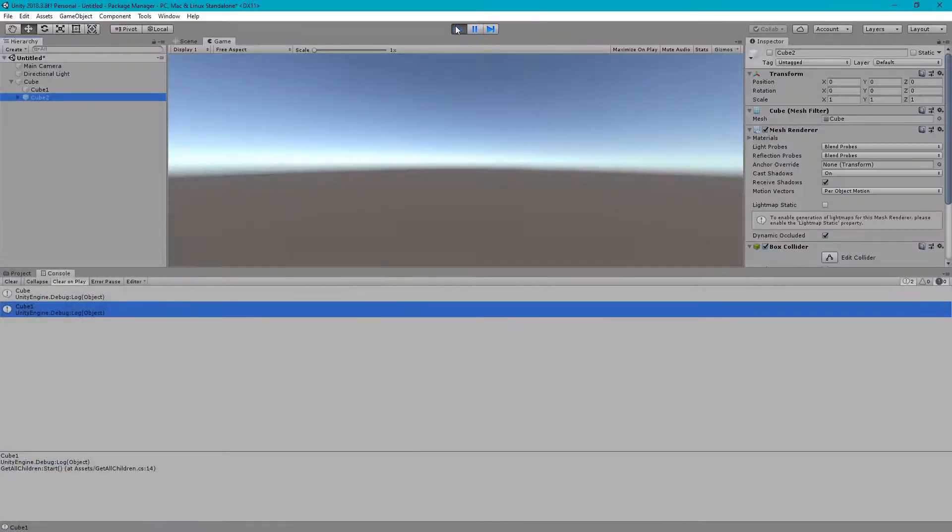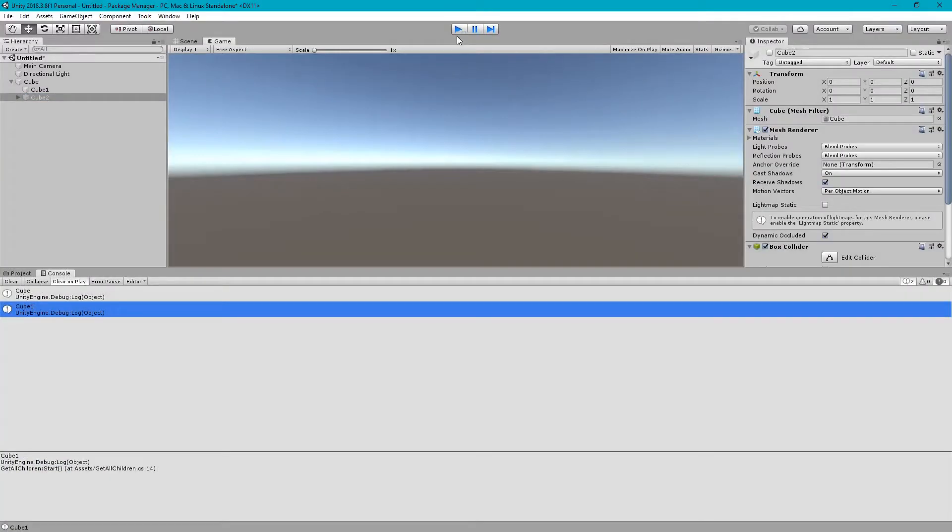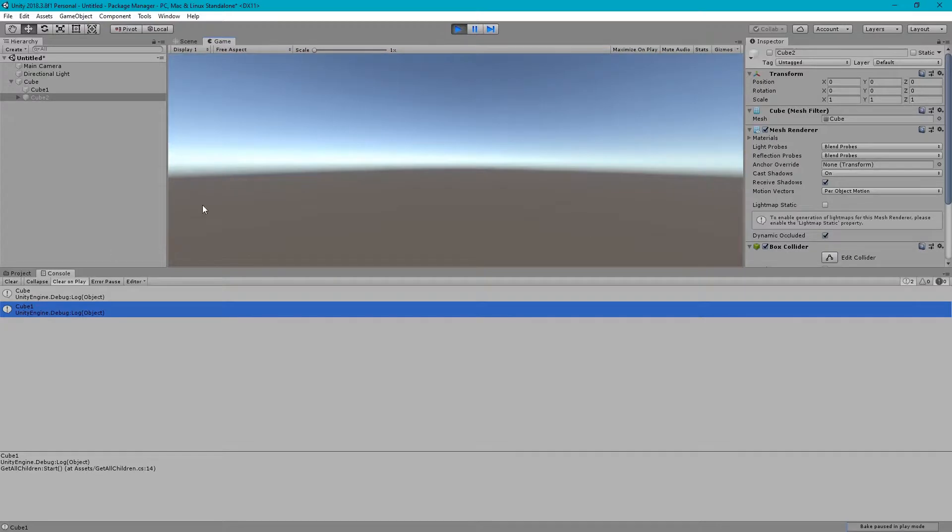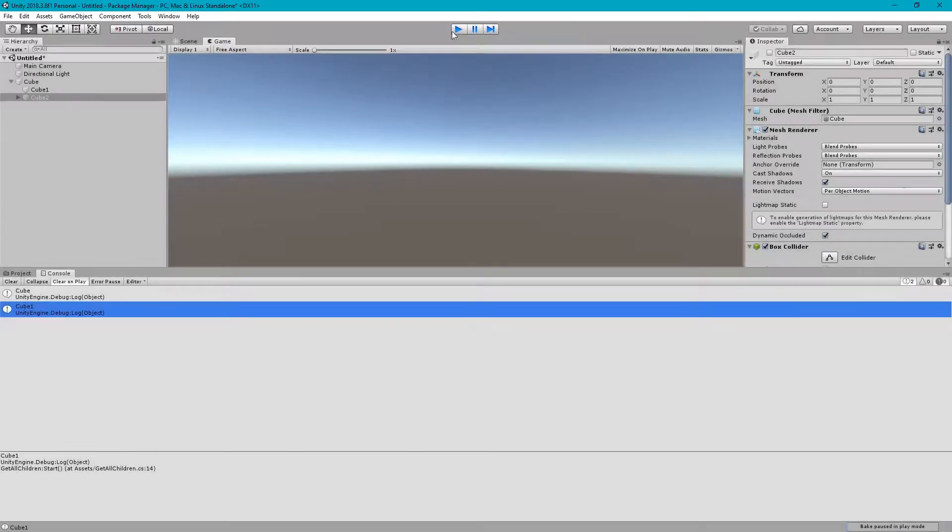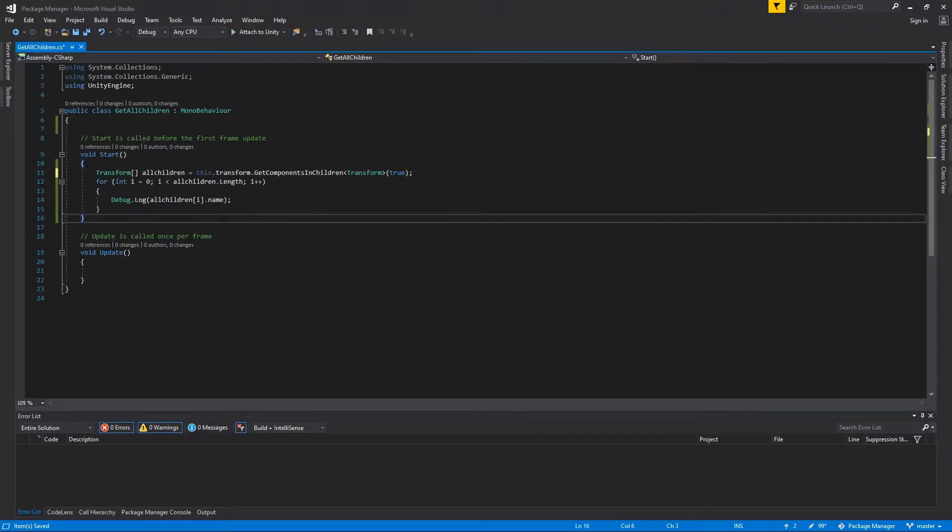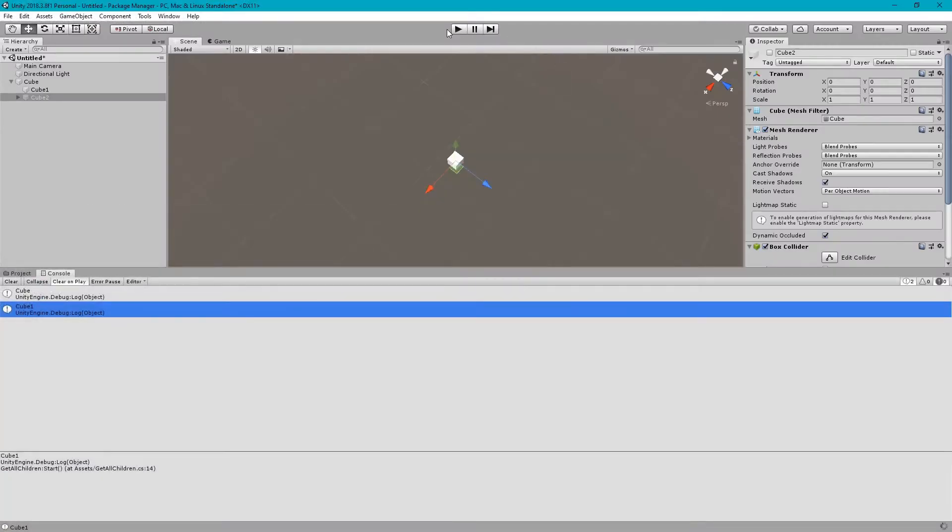Let's run it again. Oops, I forgot to save the script. Let me save it and run it again.